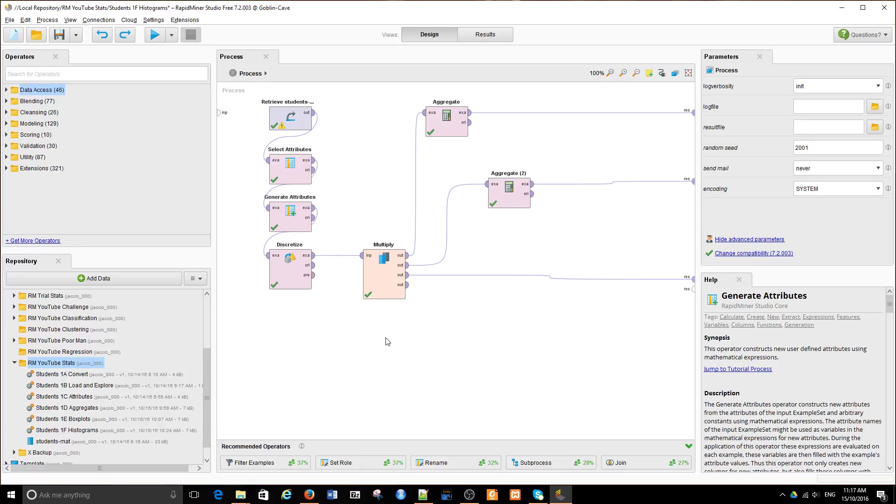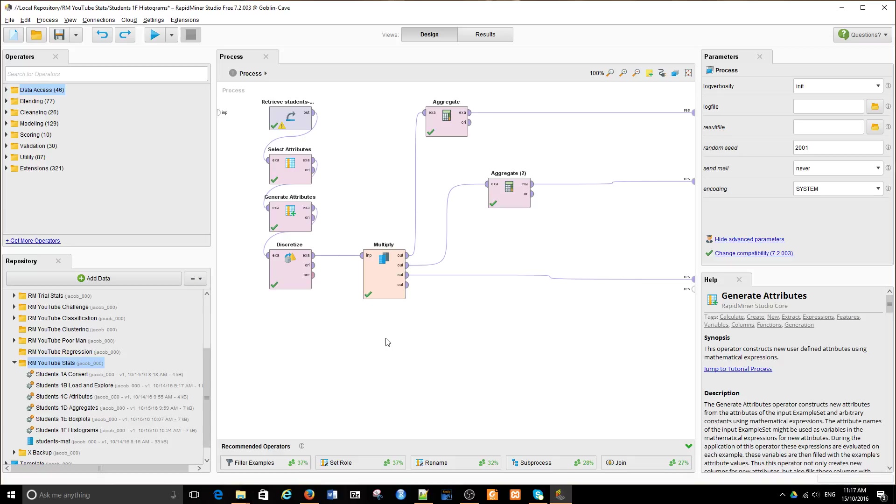There's a lot more statistical plots which are very useful and they're available in RapidMiner. One of them is a cumulative distribution chart which allows us to look at the steepness of the growth of values along the range of possible values in the distribution.